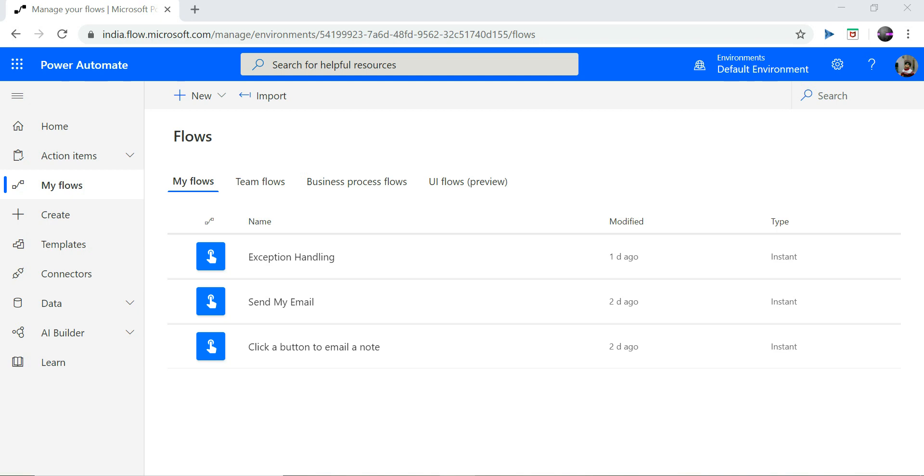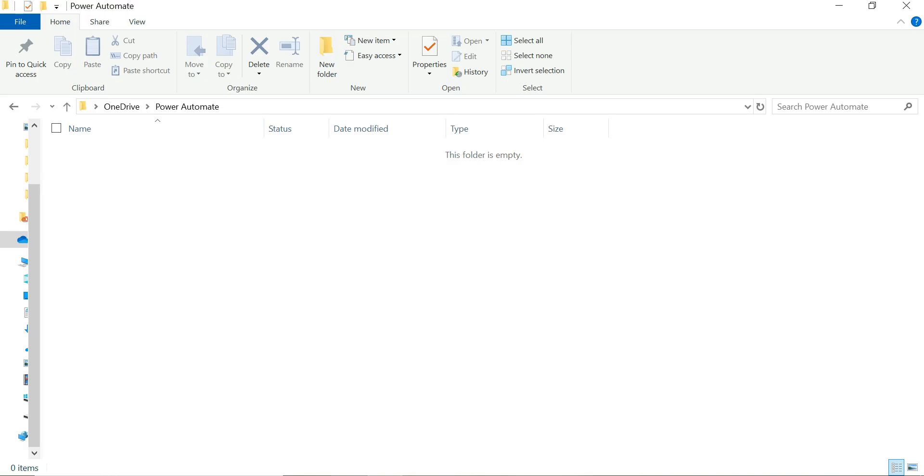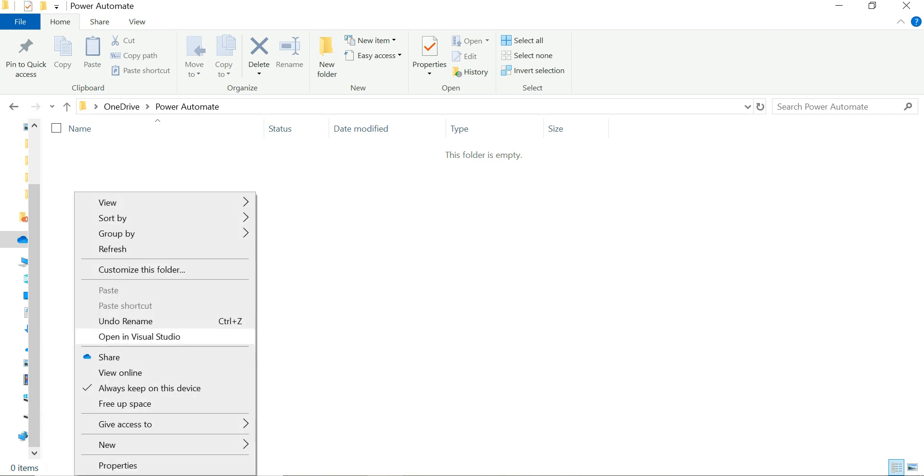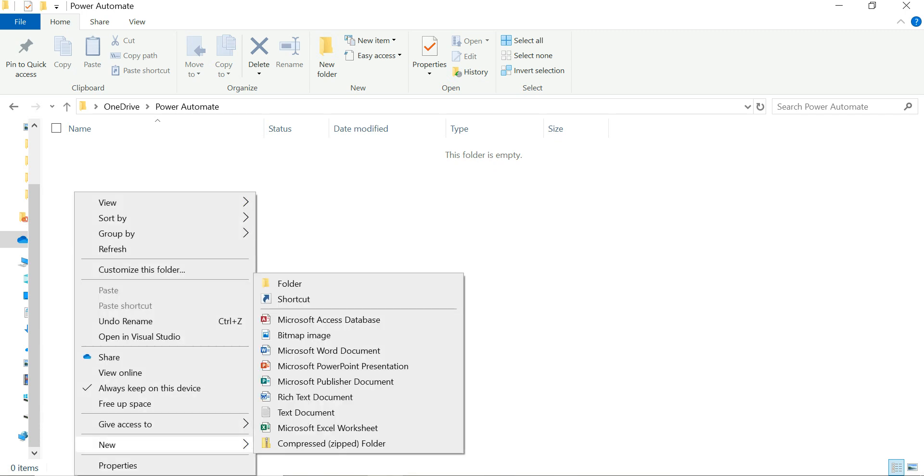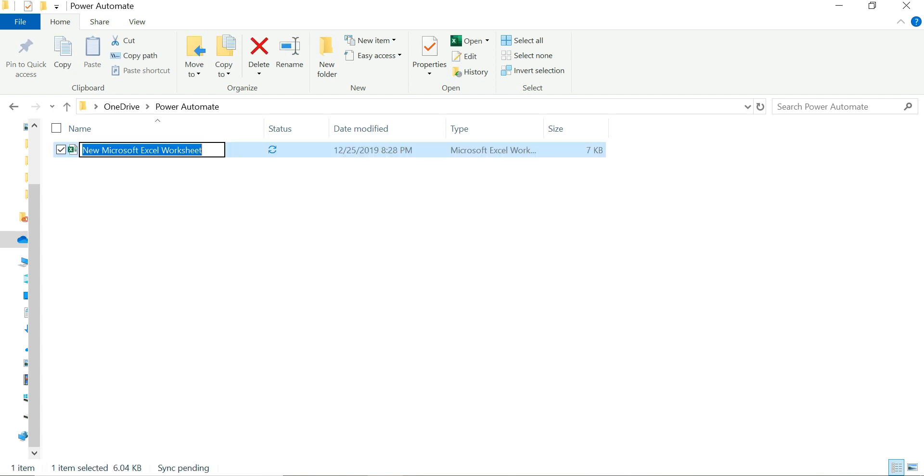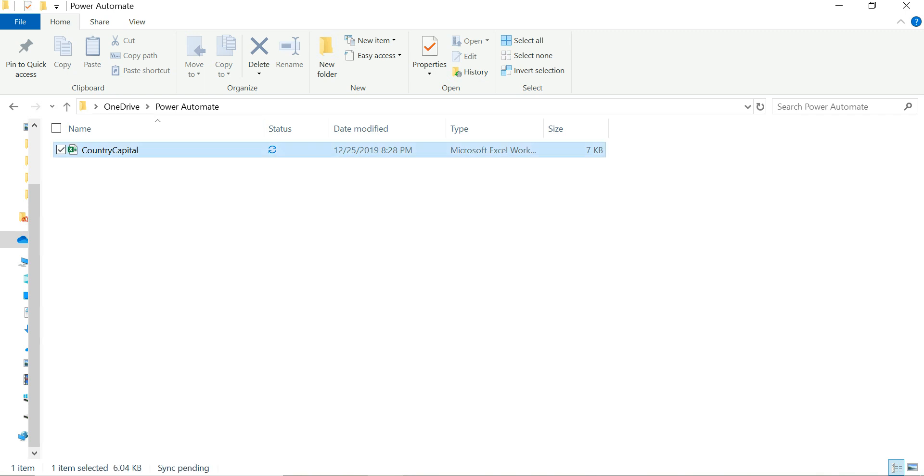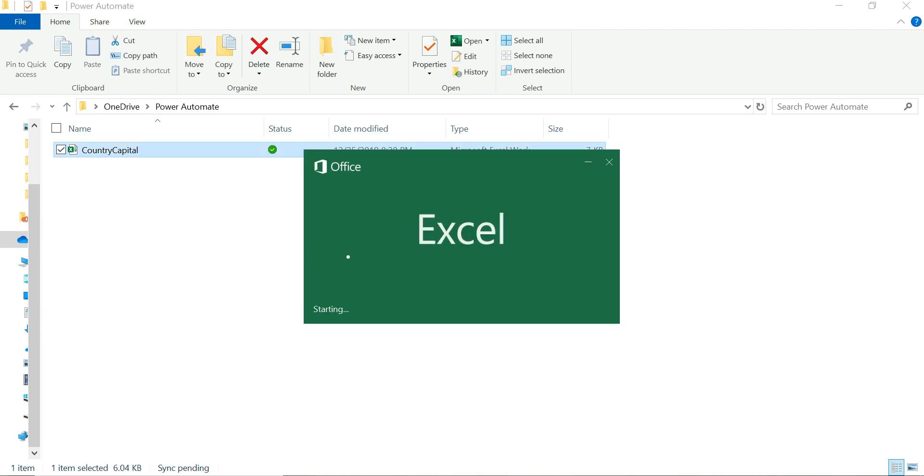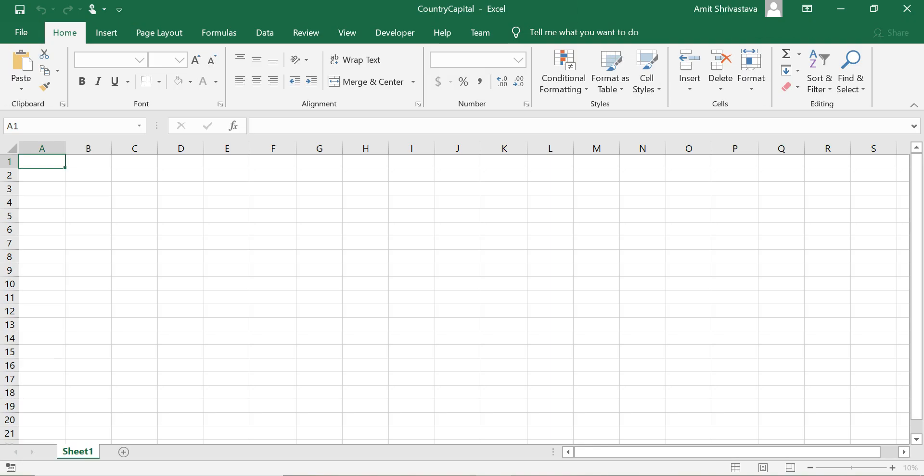Hi, in this video today we are going to see how we can search an Excel file. So first of all, let's create an Excel file here. This is my OneDrive and I create a file. I name it country capital file.